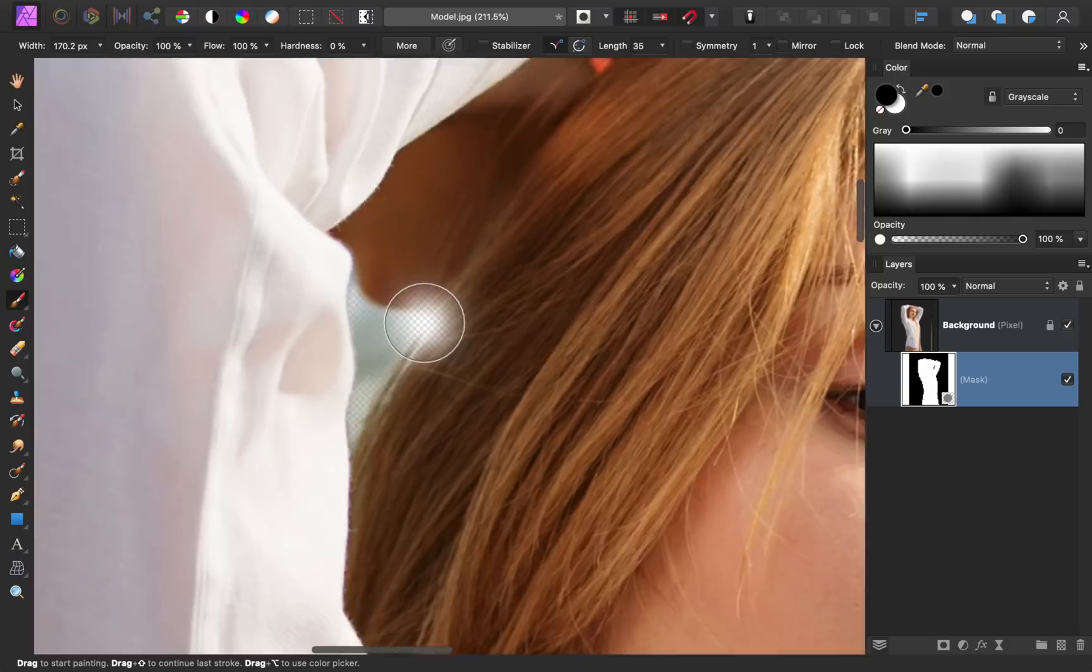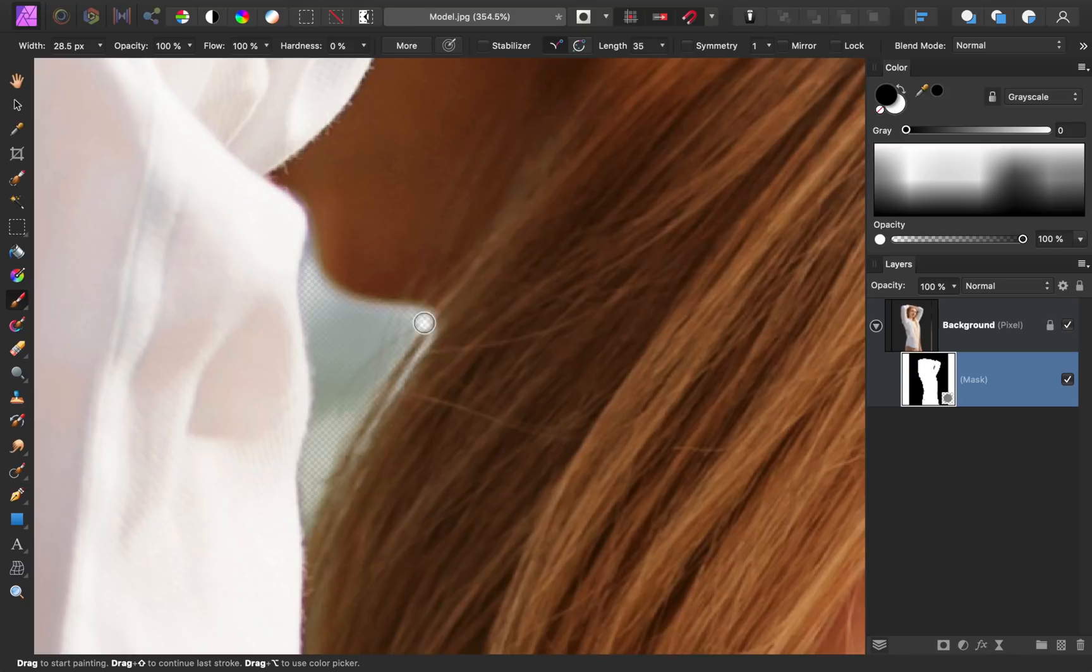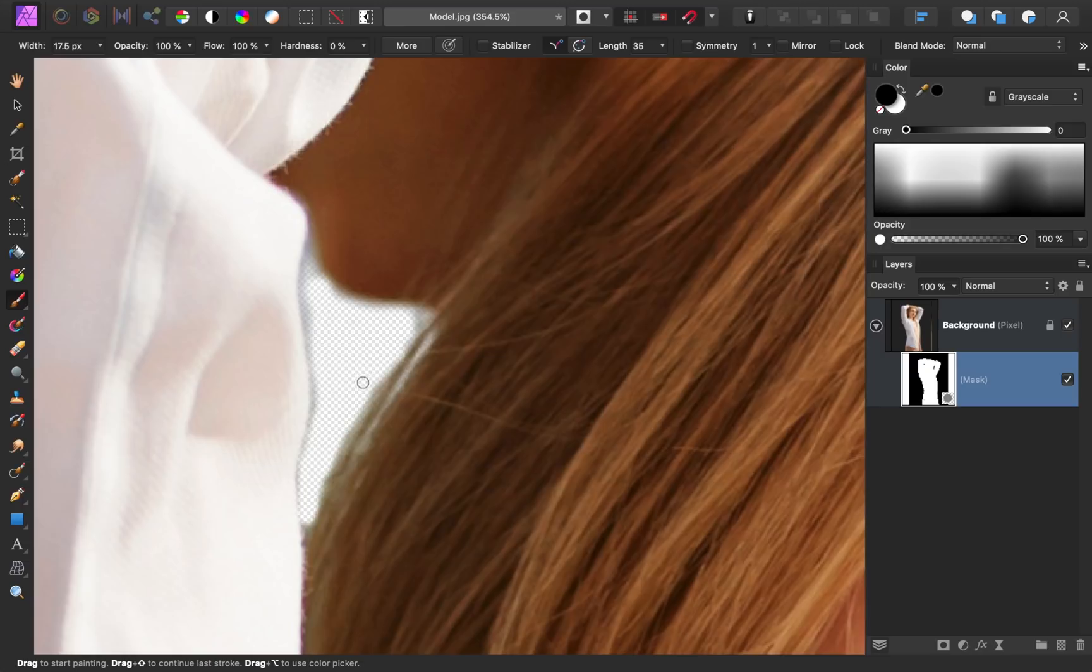Next, we'll clean up this area over here. We'll use a nice small brush to paint away any areas that are part of the background and are supposed to be hidden. Then we'll come over to the other side and do the same thing.